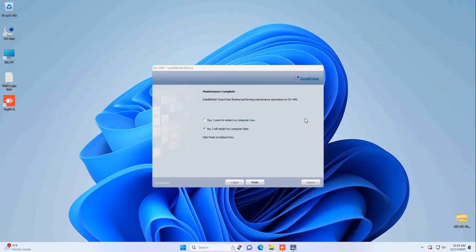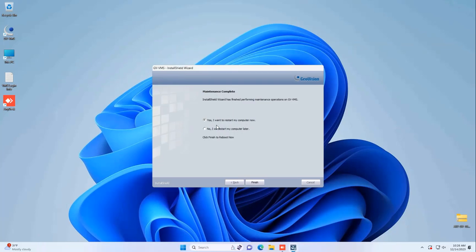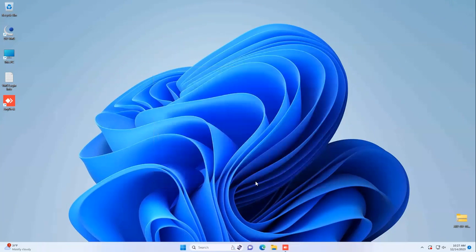Once the installation is complete, you'll see a message that says Maintenance Complete. Yes, I want to restart my computer now, or no, I will restart my computer later. It's typically a good idea to restart, but for the purposes of this video, I'm just going to hit No and restart later. Once you hit Finished, this will complete the installation of your VMS.